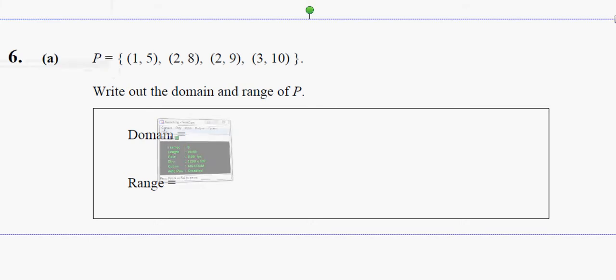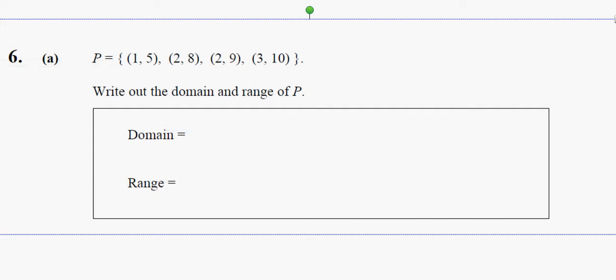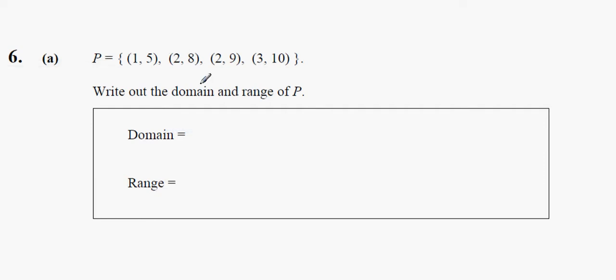I'm going to start off with the 2008 question 6 on paper 1, ordinary level. The first thing we're asked is to write down the domain and the range of P. The domain is the X values and the range is the Y values.